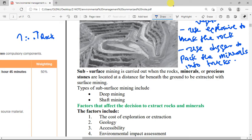Subsurface mining is carried out when the rock, mineral, or precious stone is located far beneath the ground to be extracted with surface mining. The types of subsurface mining include deep mining and shaft mining. For a more detailed explanation, you can watch the separate video on mineral extraction.